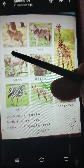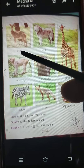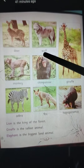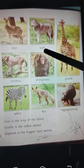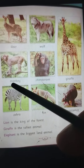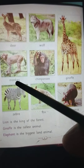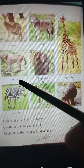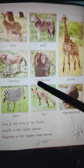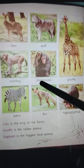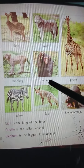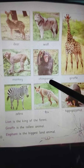Deer — D-E-E-R — Deer. Wolf — W-O-L-F — Wolf. Monkey — M-O-N-K-E-Y — Monkey. Chimpanzee — C-H-I-M-P-A-N-Z-E-E — Chimpanzee.